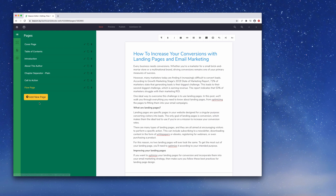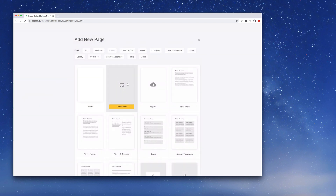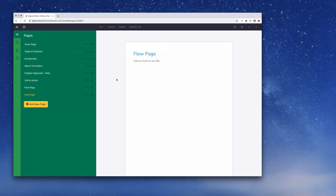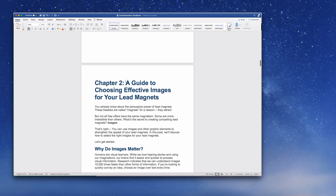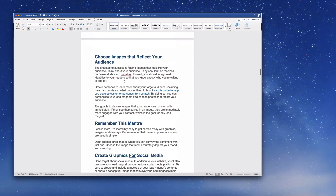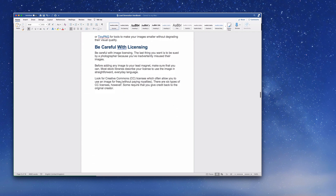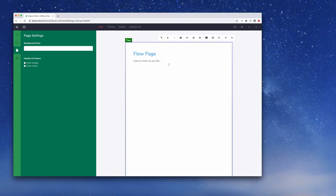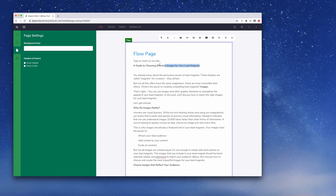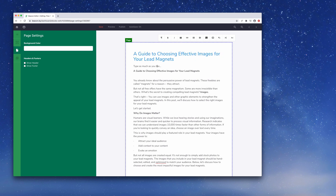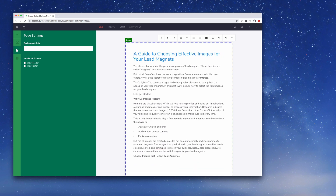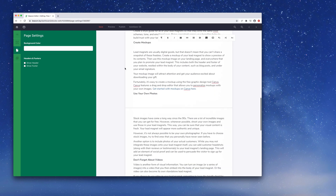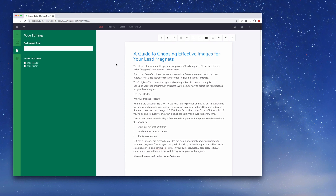Let me show you that process again. In the pages tab, select 'Add New Page', select 'Continuous', then go back into Microsoft Word and grab all the content for Chapter 2. Highlight all the content to the end of Chapter 2, copy it, jump back into Beacon, and paste this content into the continuous page. Again we replace 'flow page' with the actual chapter title and delete any content we don't need. Scrolling down you can see all the content is there - that's two chapters in.